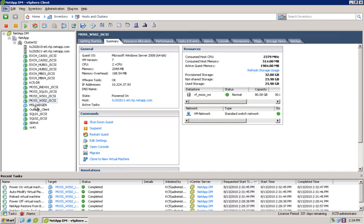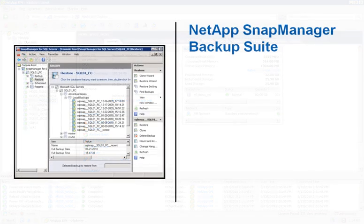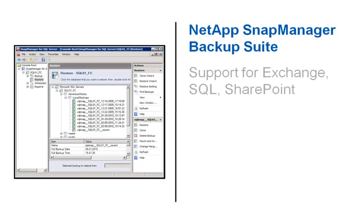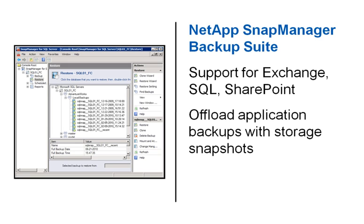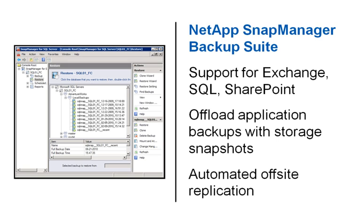For environments that require the capability to perform up-to-the-minute application restores and roll-forward log management, NetApp provides the Snap Manager suite of products which support Microsoft Exchange, SQL, and SharePoint. These products offload application backups to the array using storage snapshots and can automatically replicate backups to an off-site location.